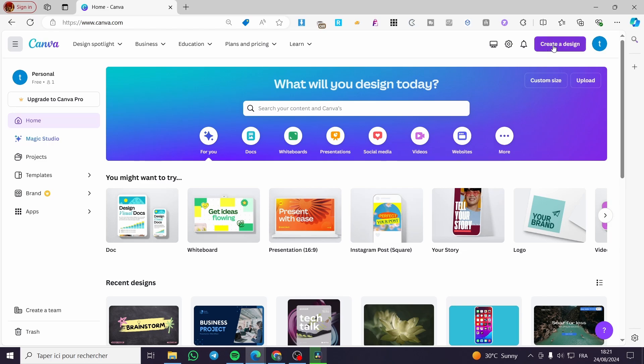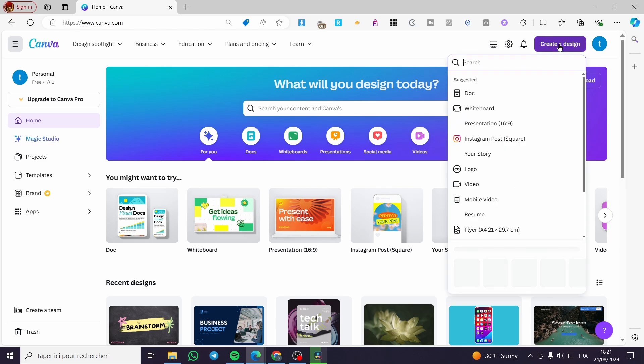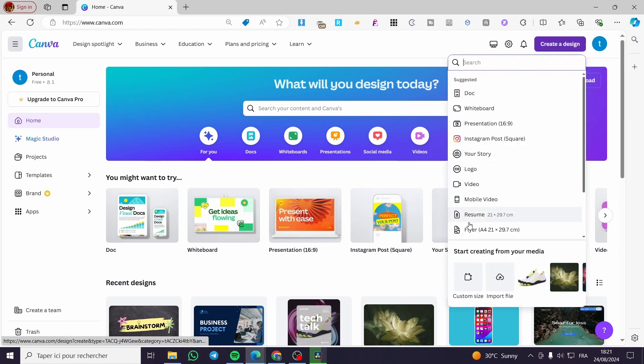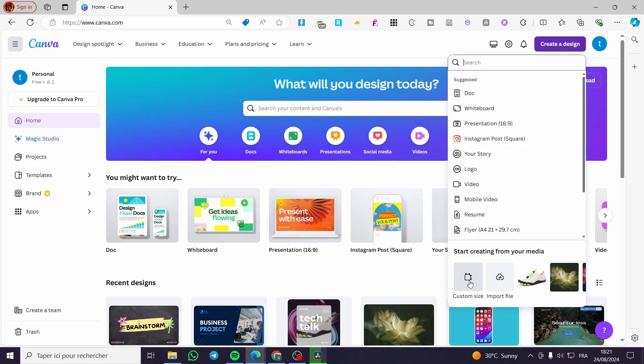The second thing is to click on create a design. Then we are going to click on a custom size.